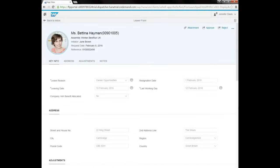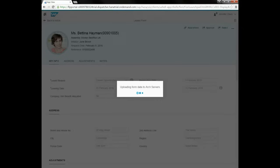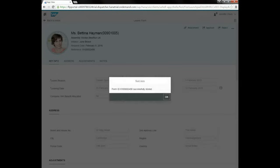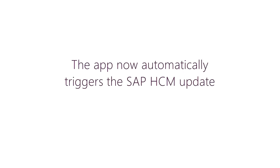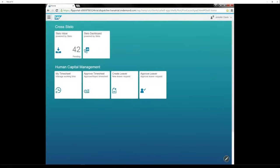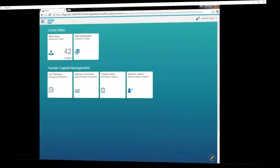We'll go ahead and approve. After approval, SAP updates are completed automatically and the payroll team are notified about any final pay adjustments.